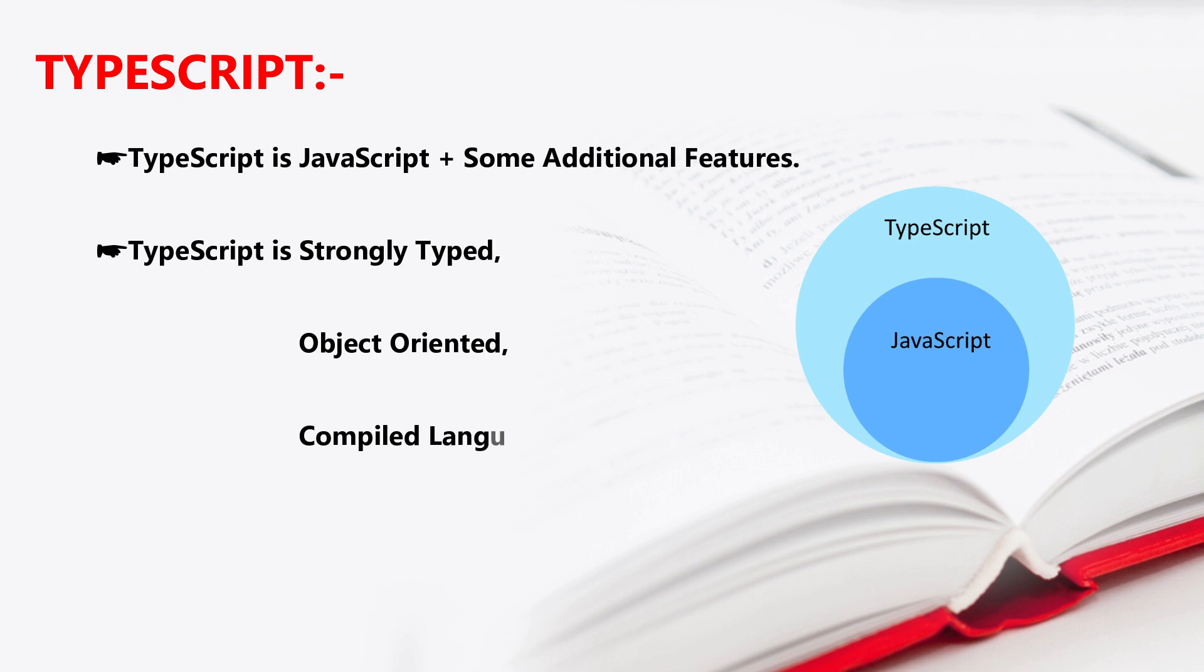So that is called strongly typed. And coming to object oriented.